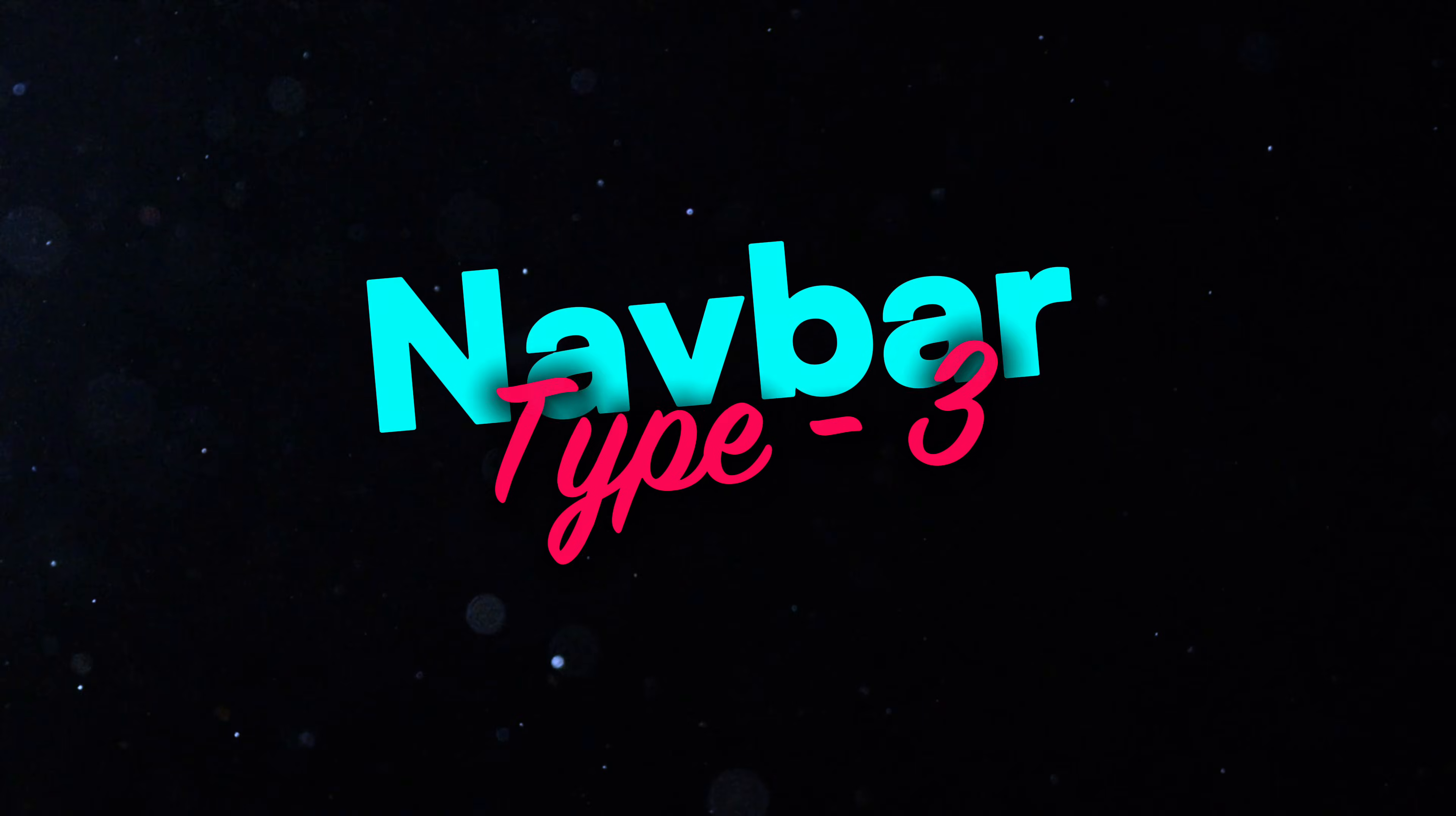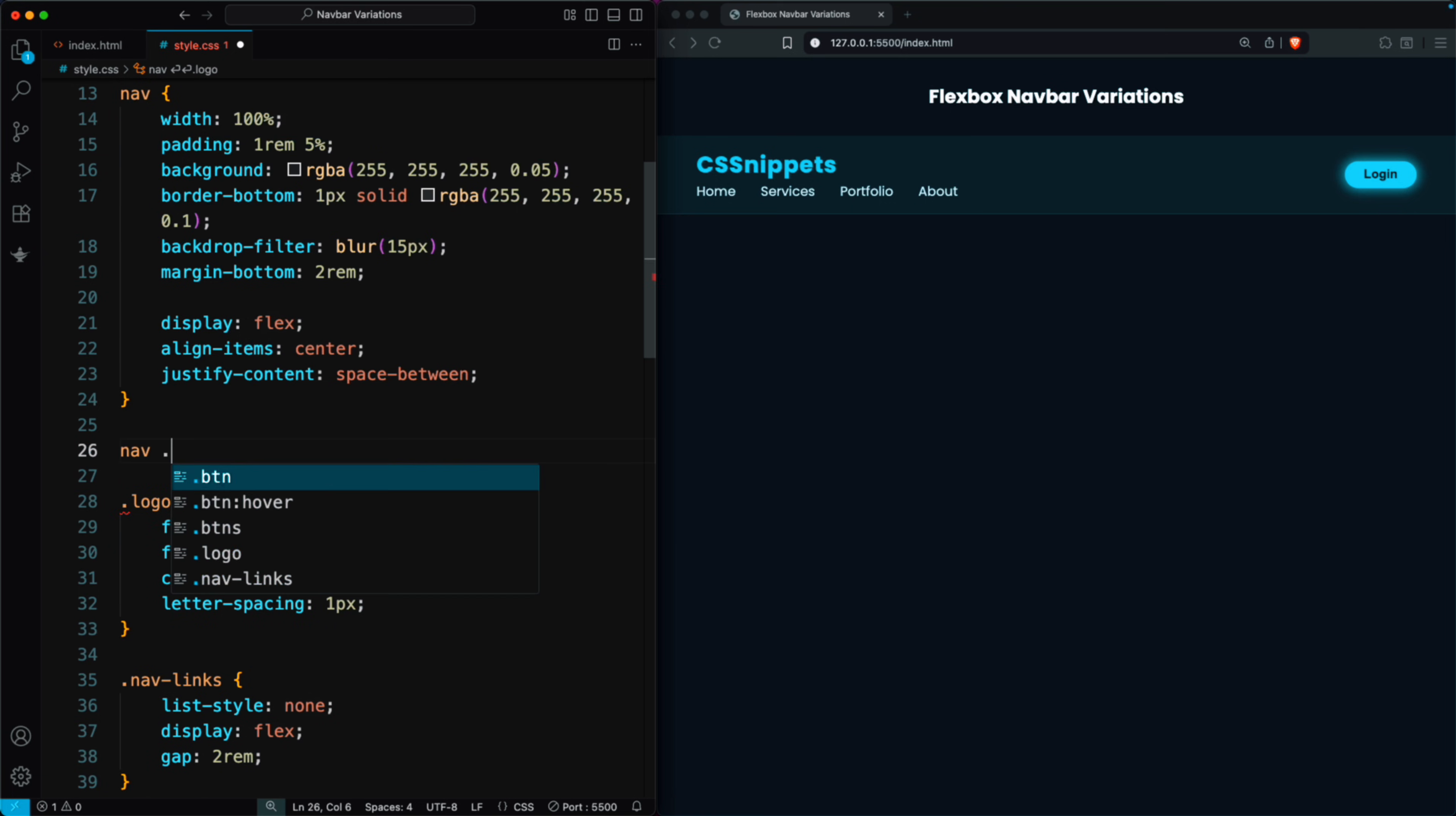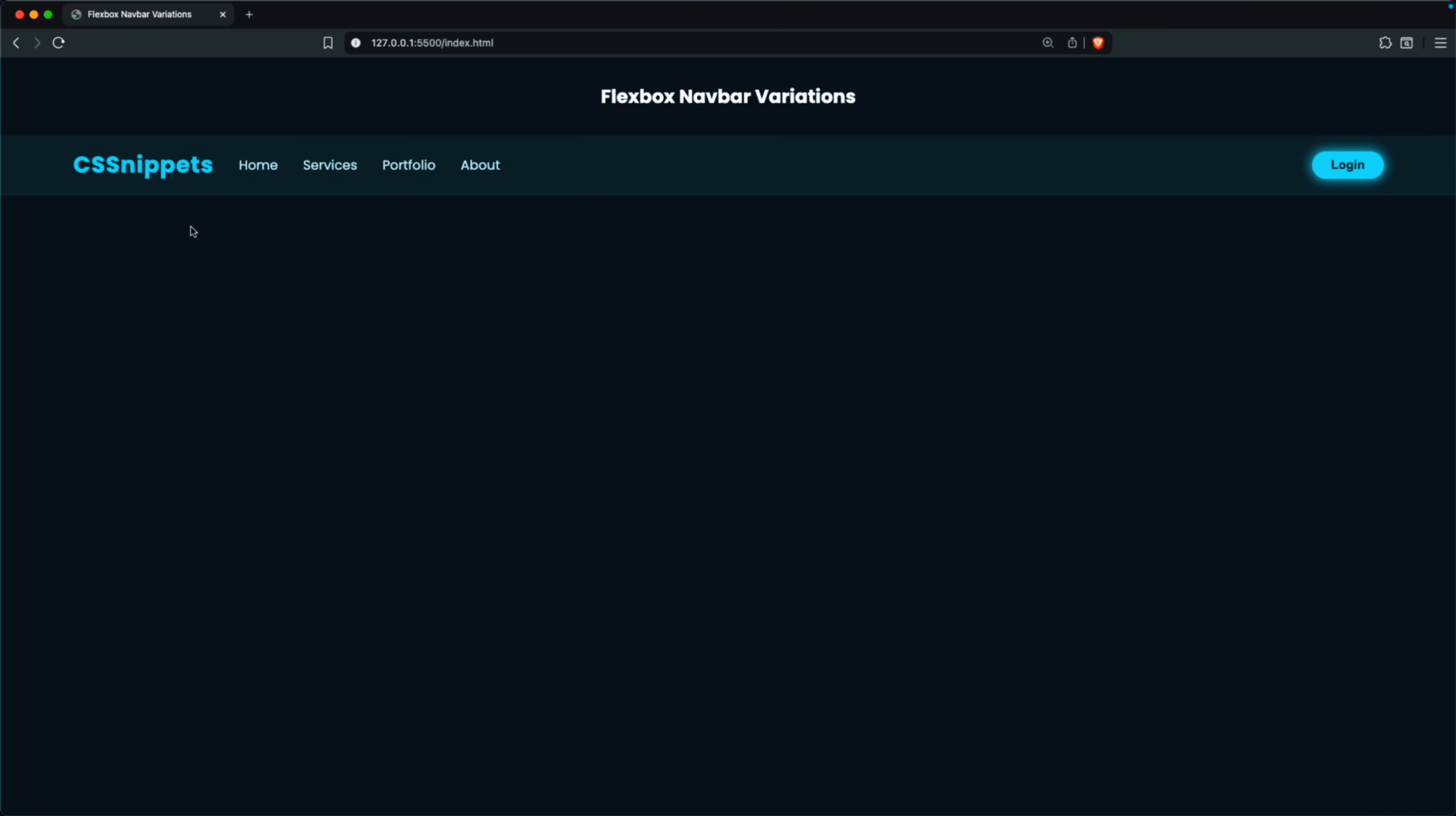In the third layout, we add a div with the class nav group as a direct child of the nav tag, and place all the nav bar content, logo and nav links, inside this div. To style this layout, we set the nav class to justify content space between, and for the nav group class, we use display flex, align items center, and a gap of two rem. This perfectly arranges the nav bar with the logo and nav links on the left and the buttons on the right.